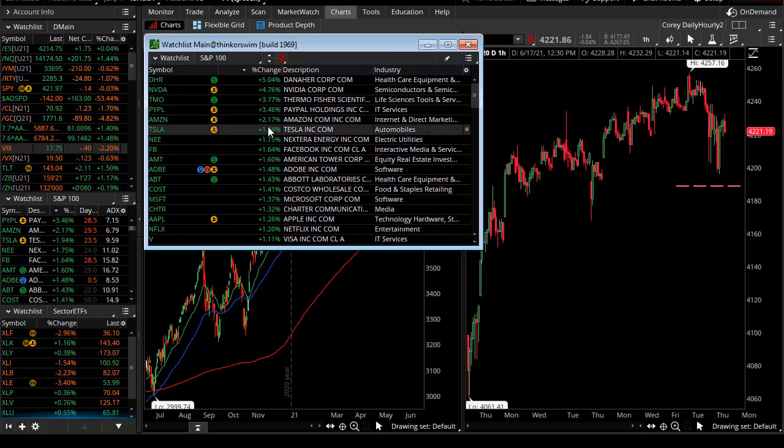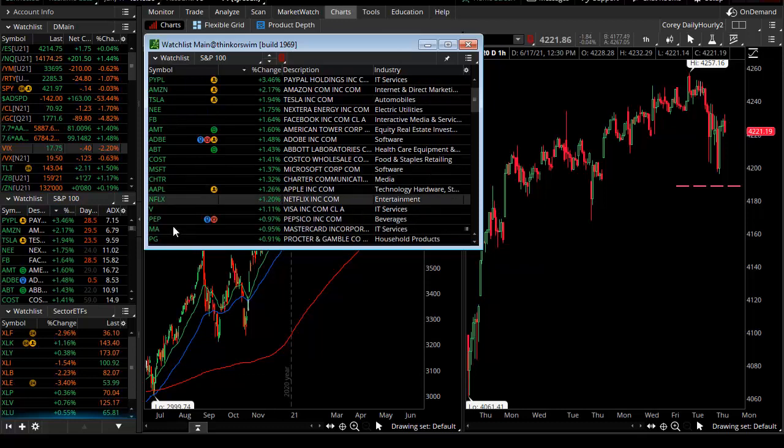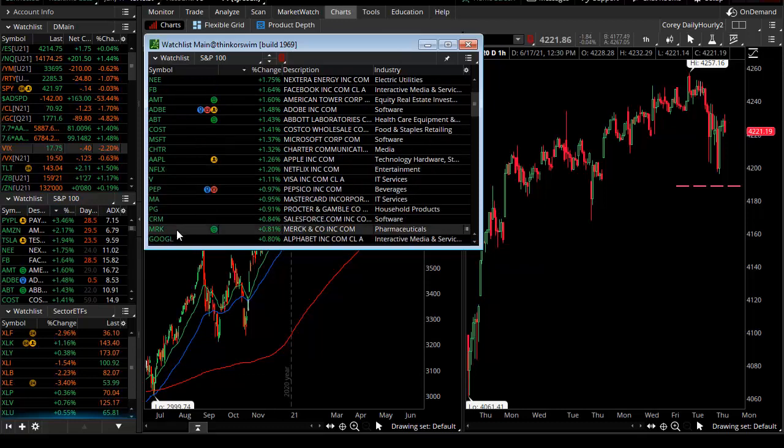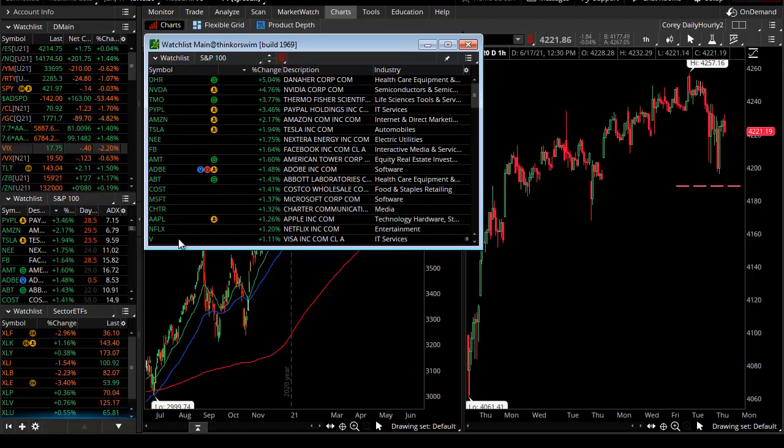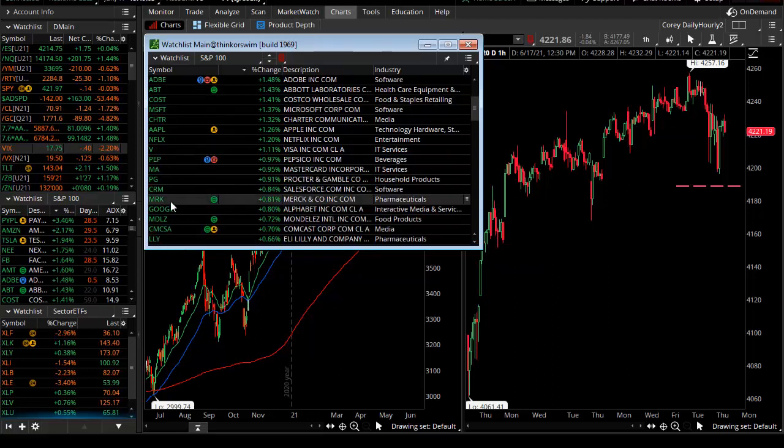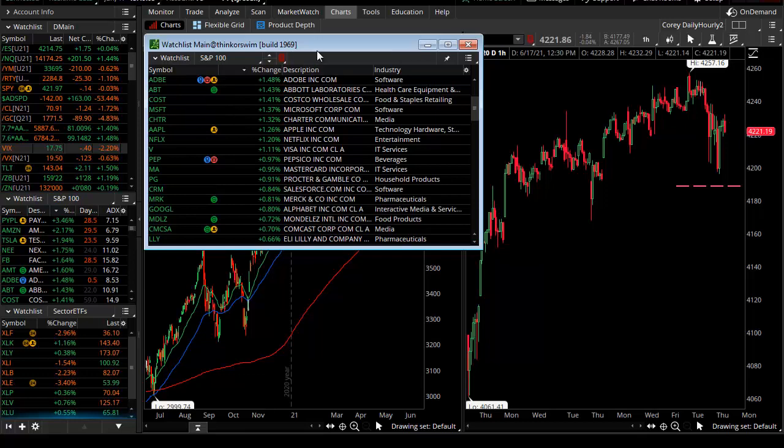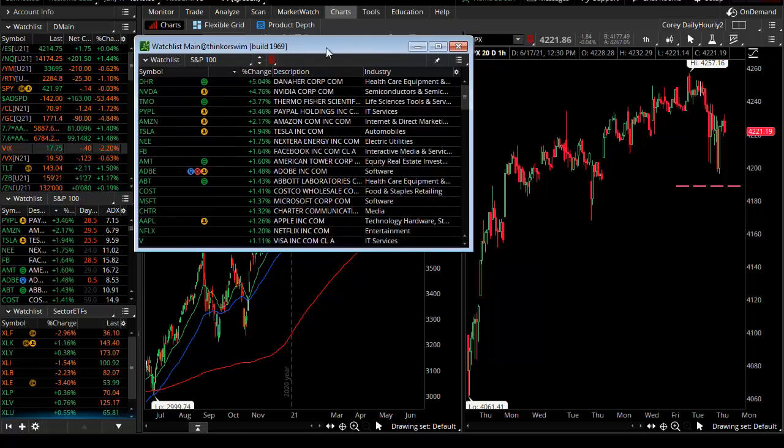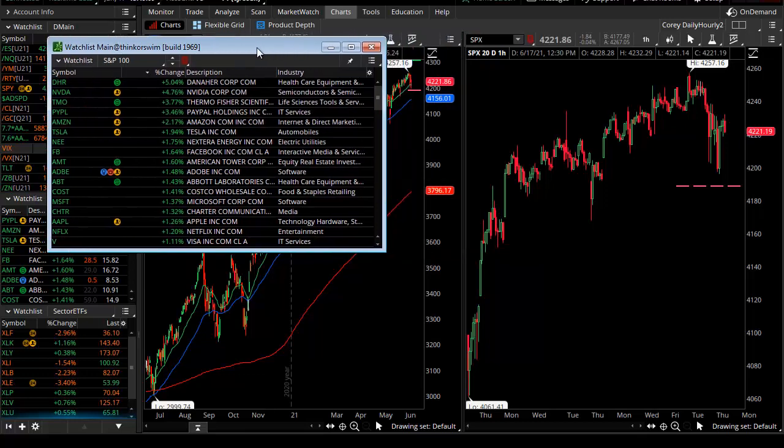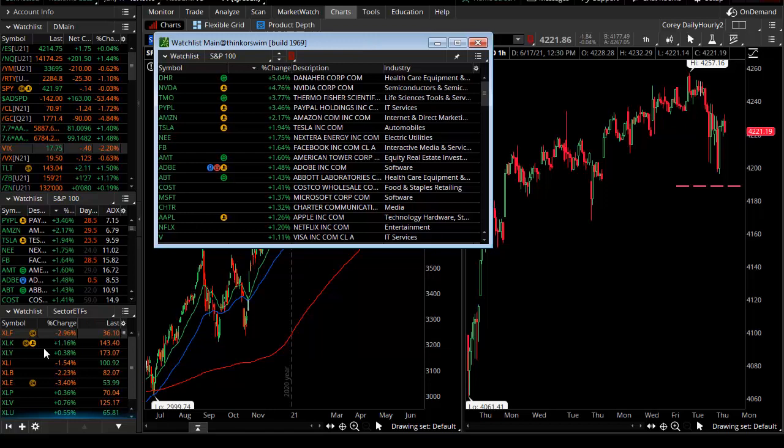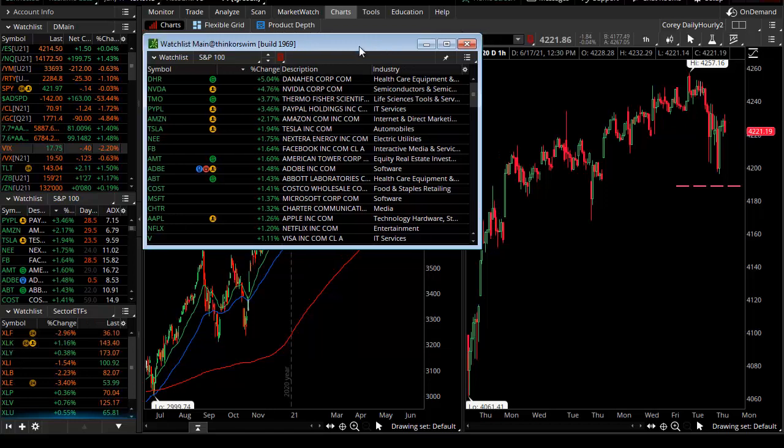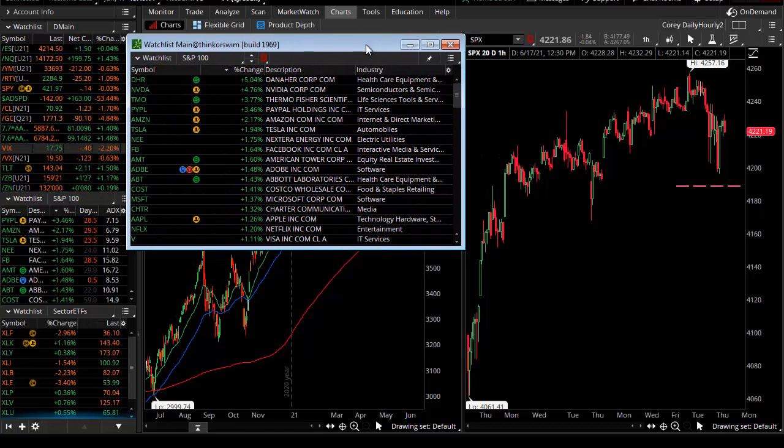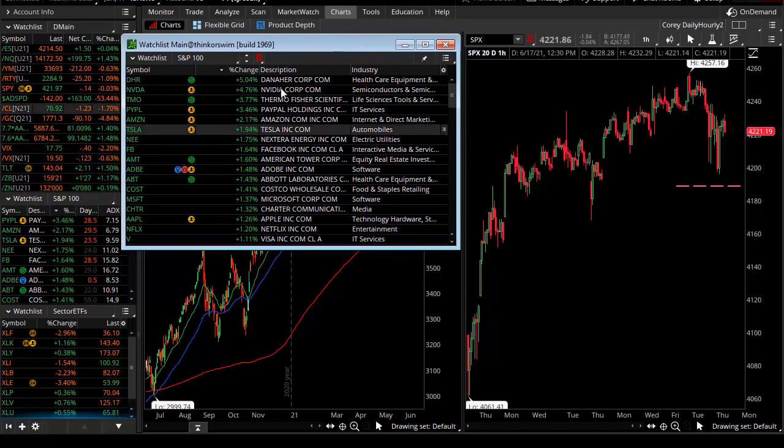These are large market cap names: Microsoft, Apple, Netflix, and others including Google, which made its own new 52-week high. That's the bull case, and we see the XLK was up about one percent.